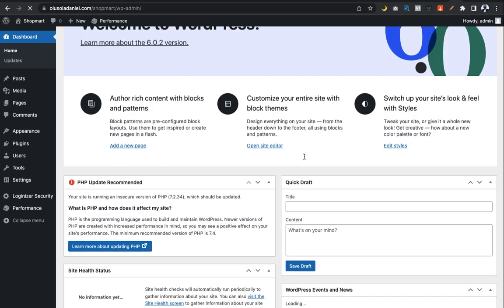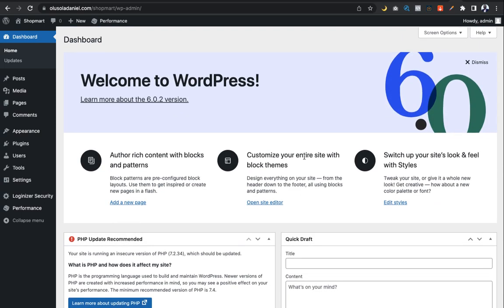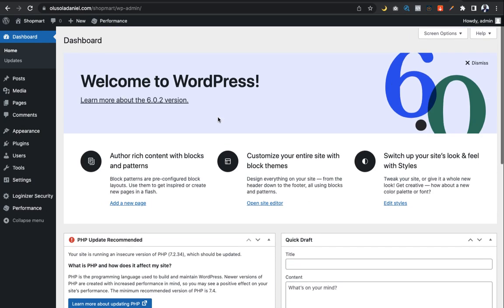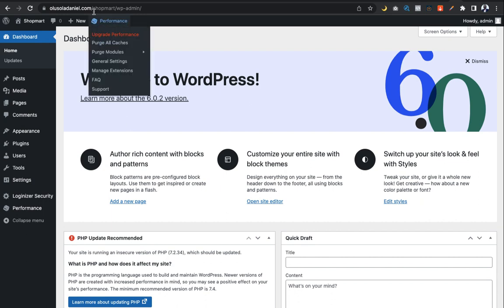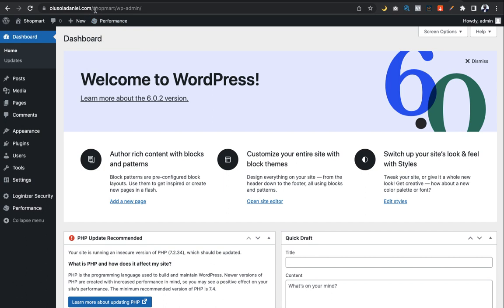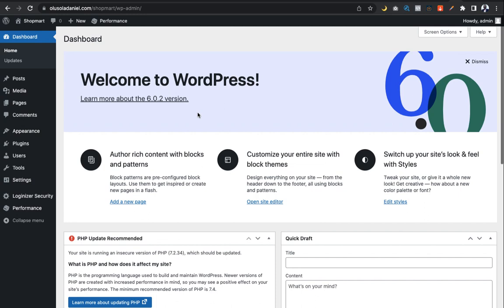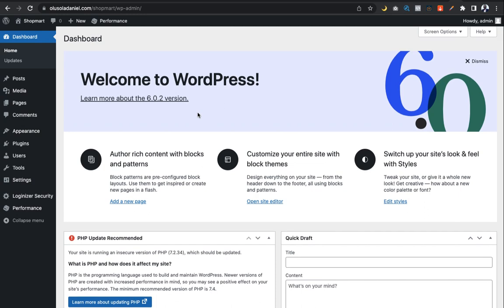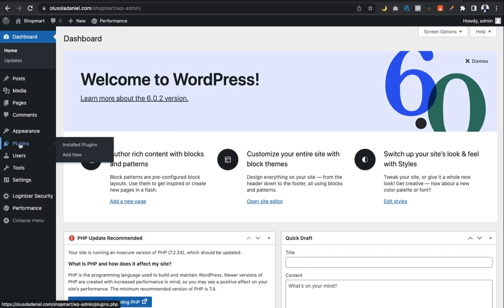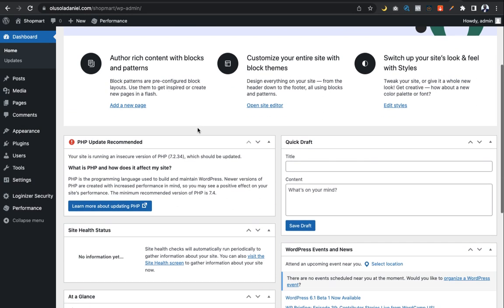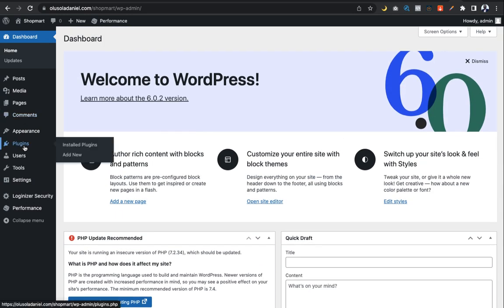As you can see, this is the WordPress login page. Input the username and password you created earlier, and log in. As you can see, we already have access to our website backend. The subdirectory 'shopmat' has been successfully created from our website — olusholadaniel.com. You can now go further by installing necessary plugins, most importantly the Elementor plugin.